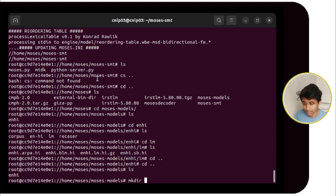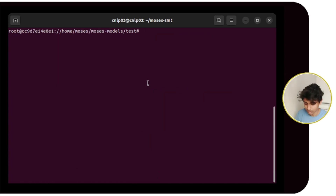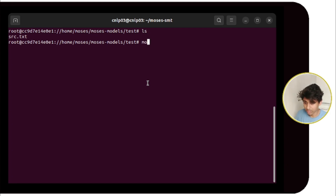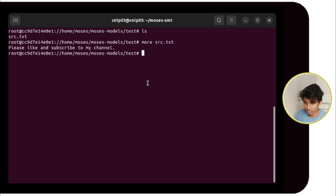We will create a 'text' folder using mkdir. Inside the text folder we will have one source .txt file. We paste it there. Inside it is the text: 'Please subscribe, like and subscribe to my channel' — and we will translate it to Hindi.